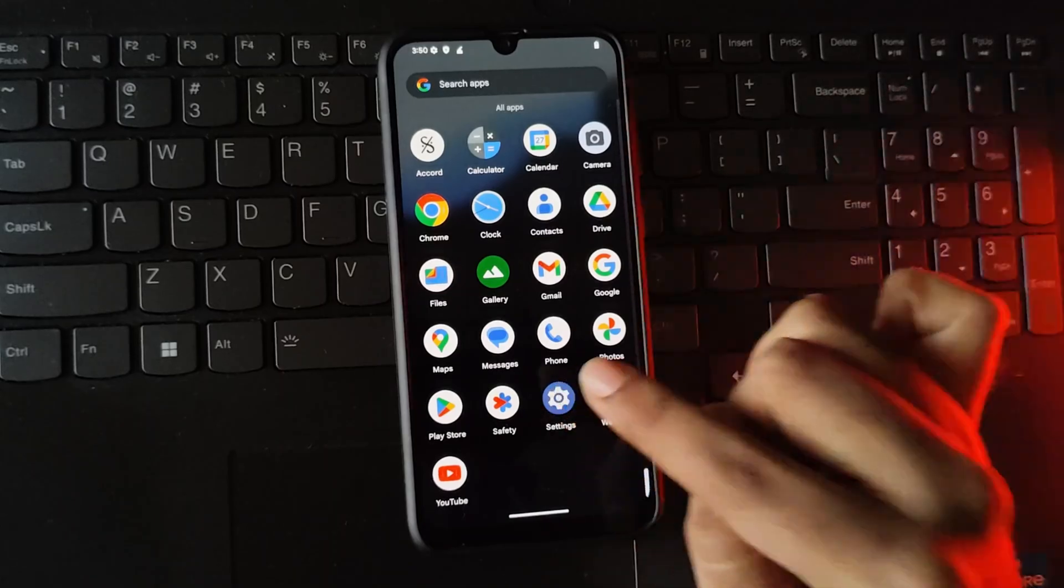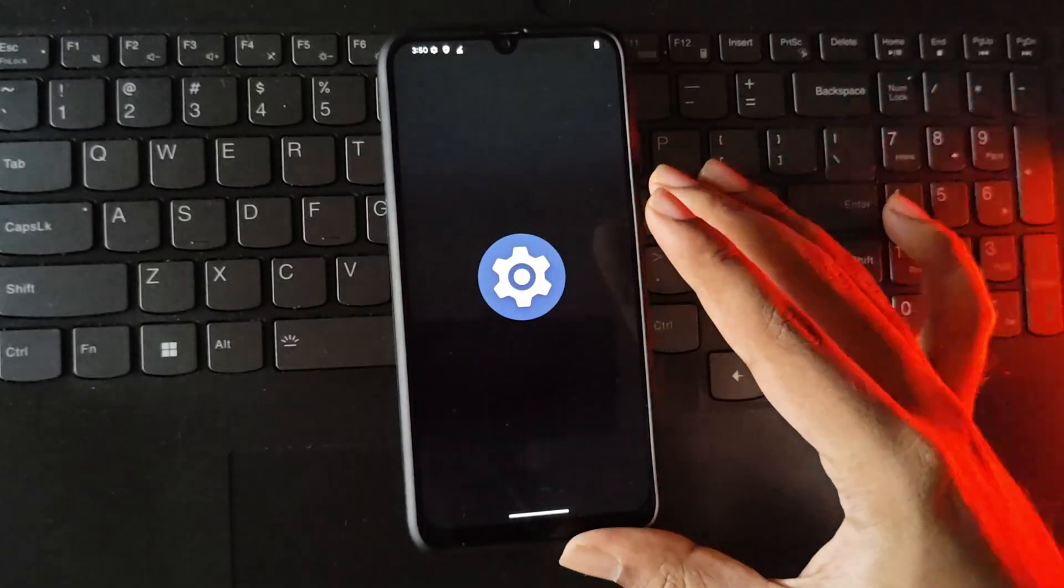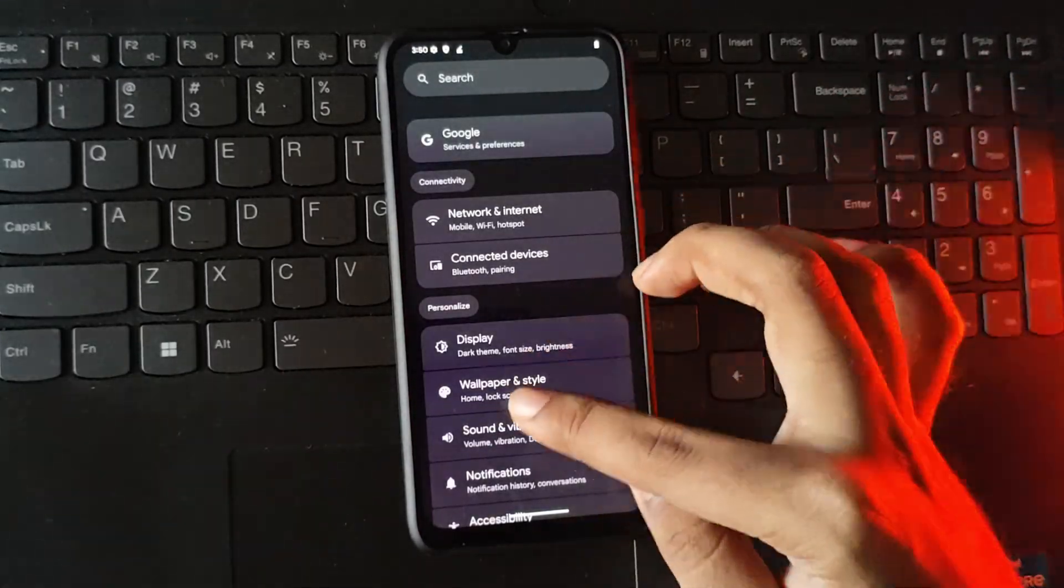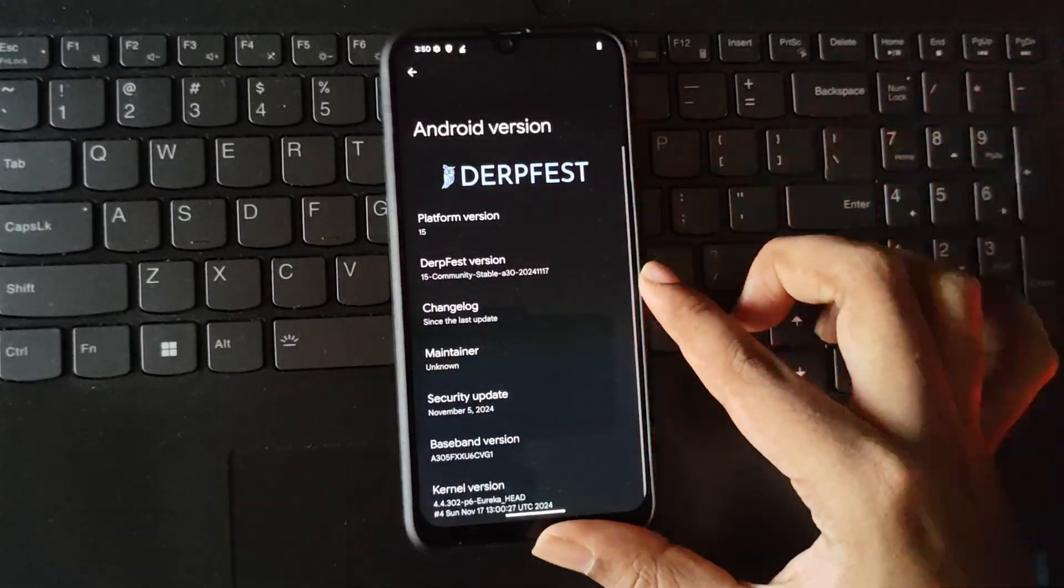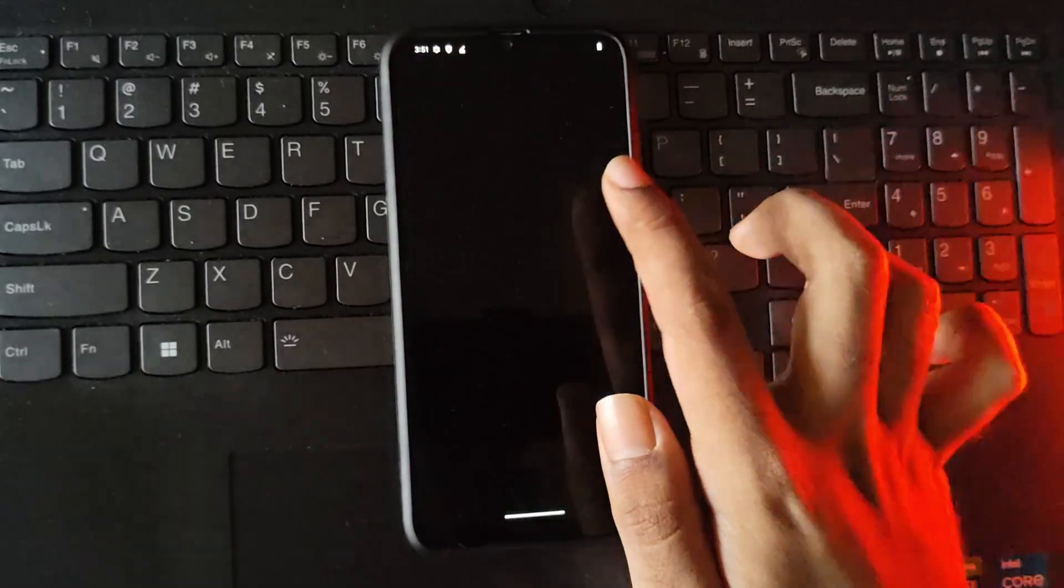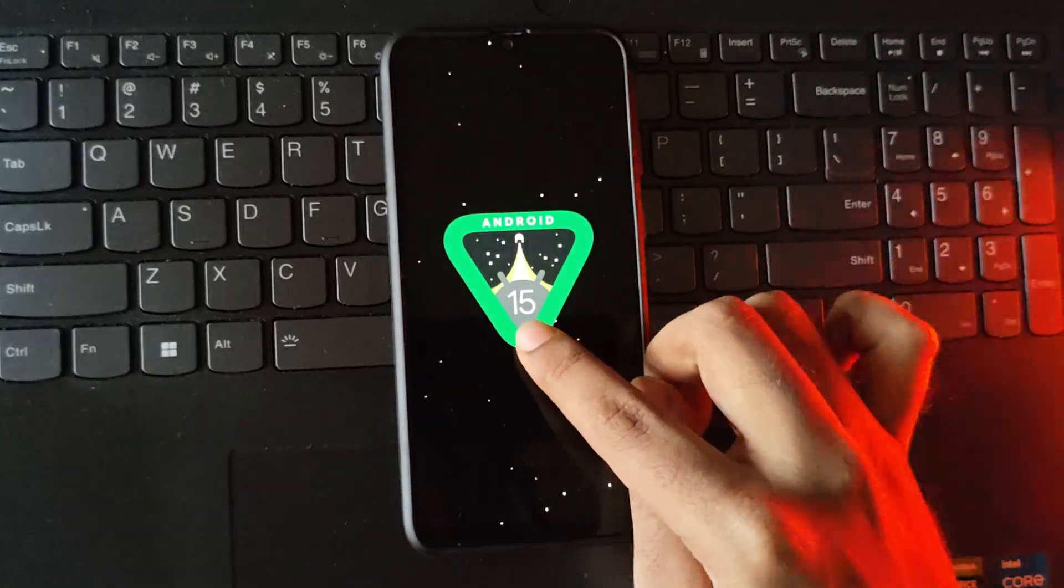Now let's go to settings and check out the about device version. As you can see, it's running on the latest security patch in 15.